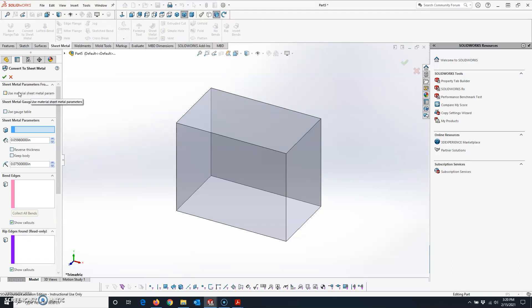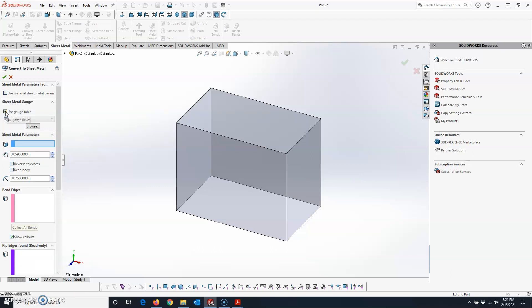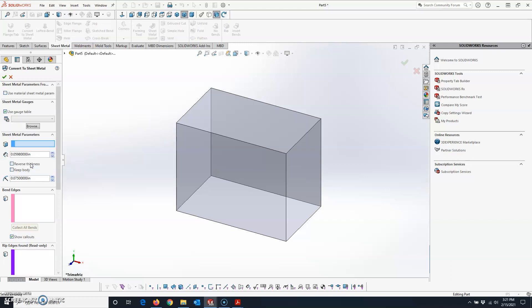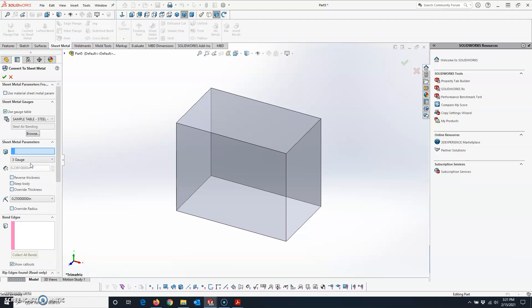If you've assigned a material and want to use it, you can check that box. Under Sheet Metal Gauges, check the box for Use Gauge Table and click in the list. These are the out-of-the-box tables that are loaded. I teach a drafting class at a technical college, so we typically use these. Many employers will make modifications to them. I'll use Sample Table Steel. It takes a few seconds to load the first time.